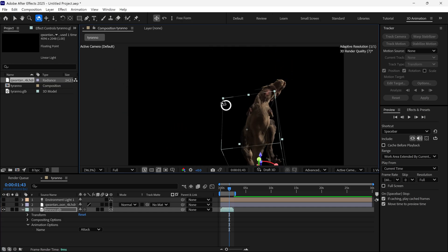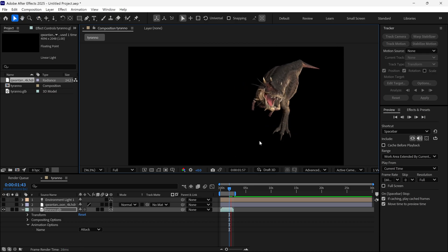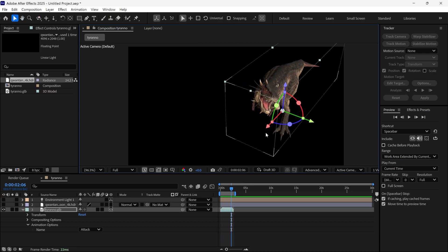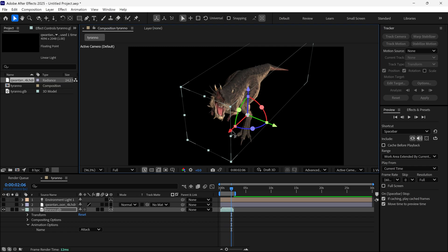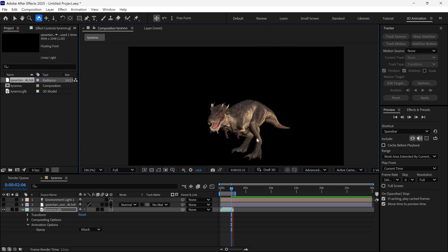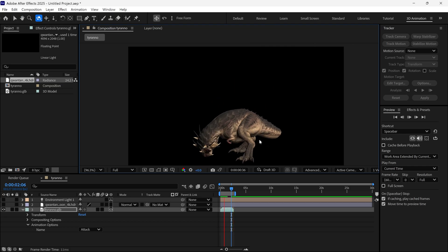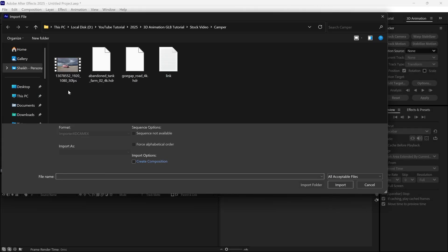Alright, so I've explained all the basics of GLB files and After Effects new features. Now, it's time to have some real fun with this and show you the advanced techniques. I have some video footage, which you can download from the link in the description.